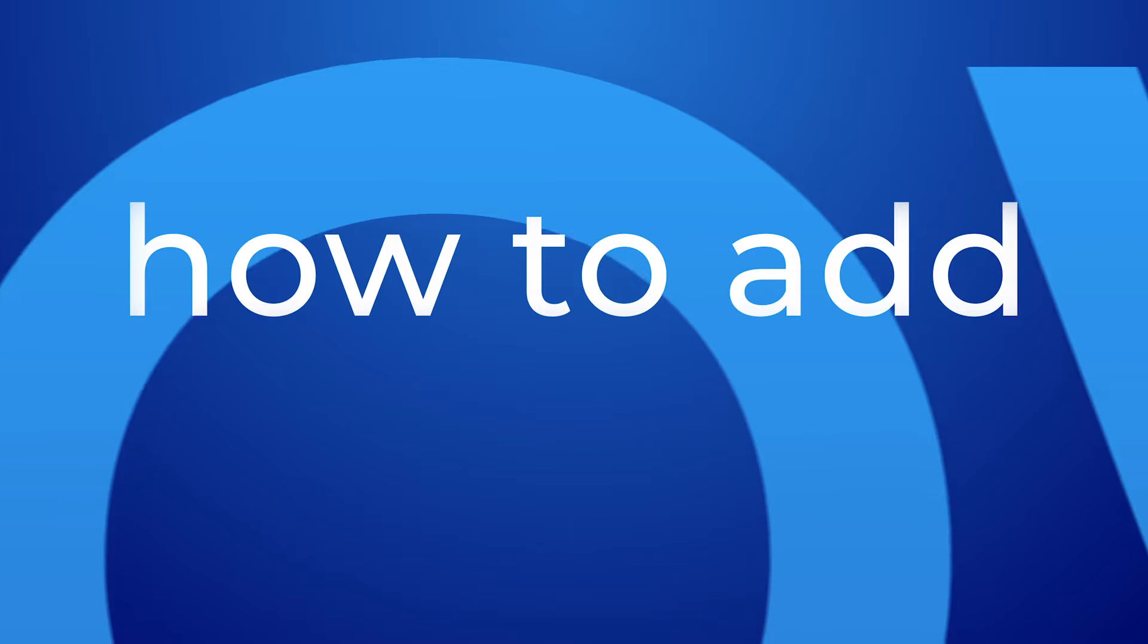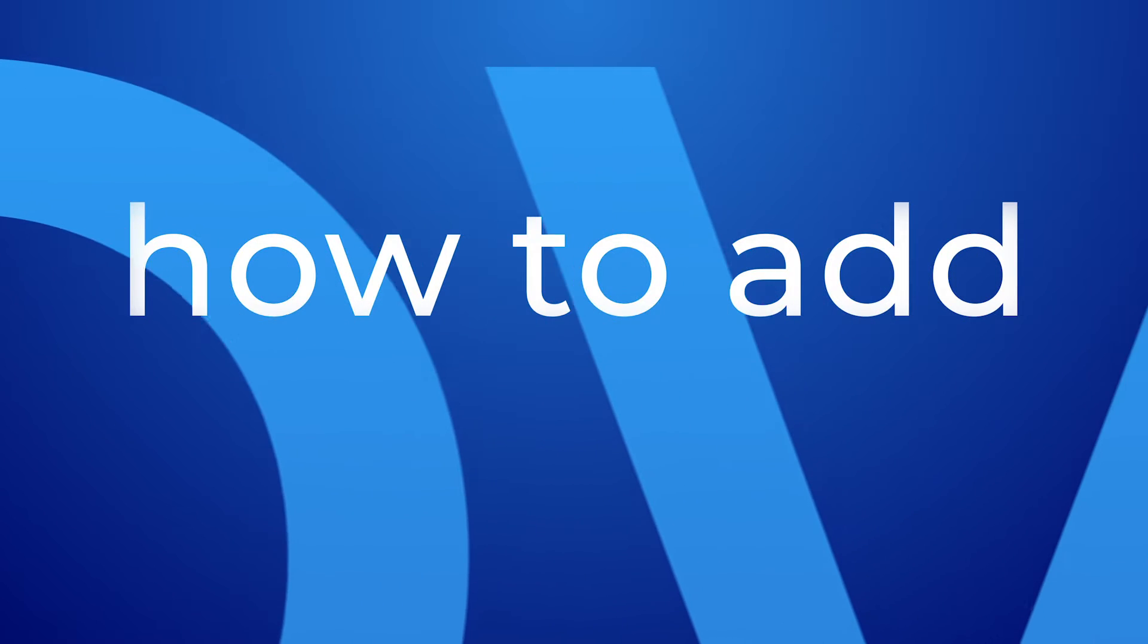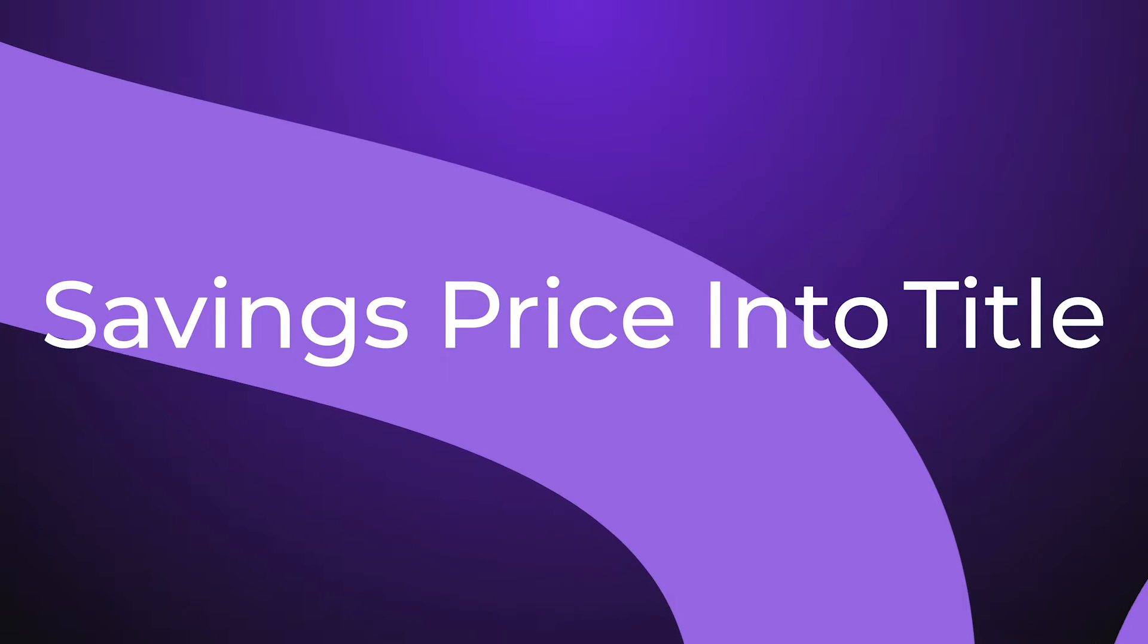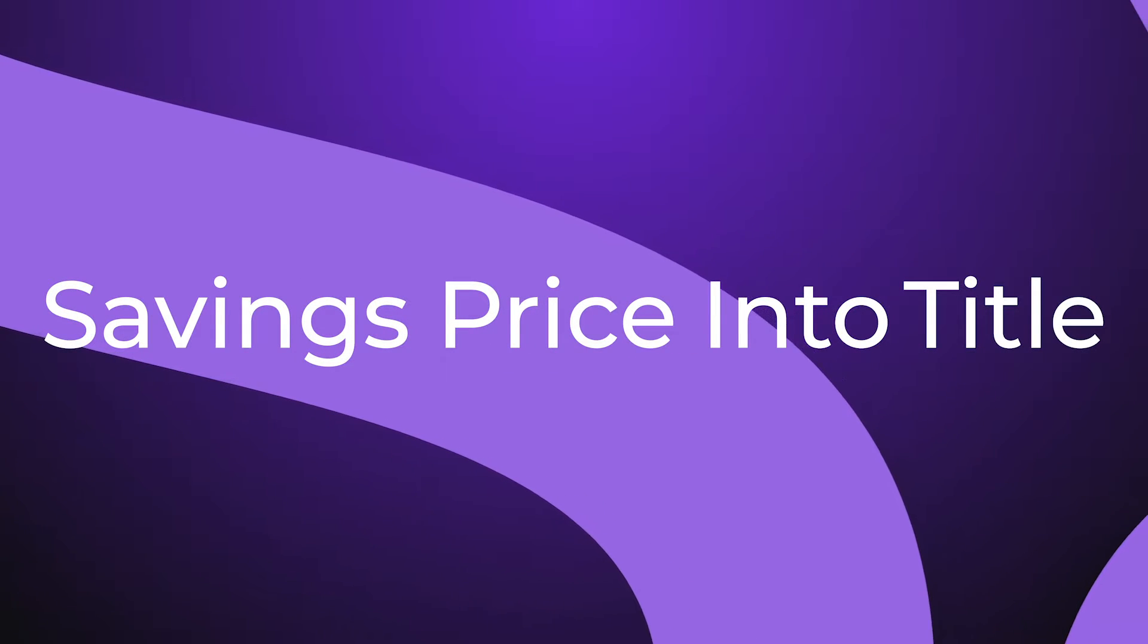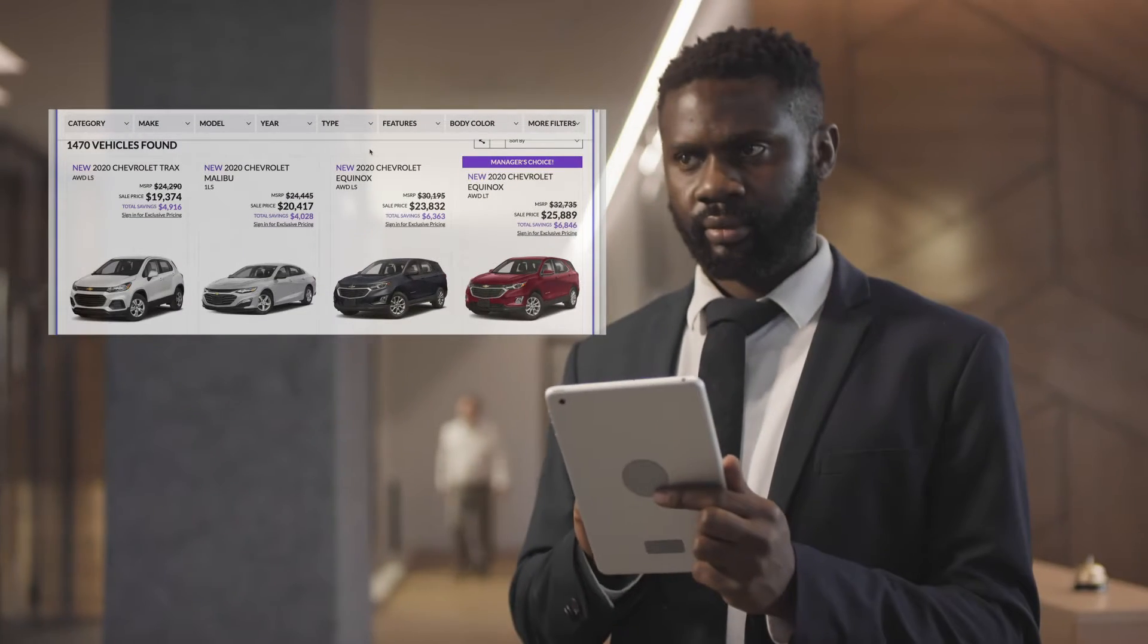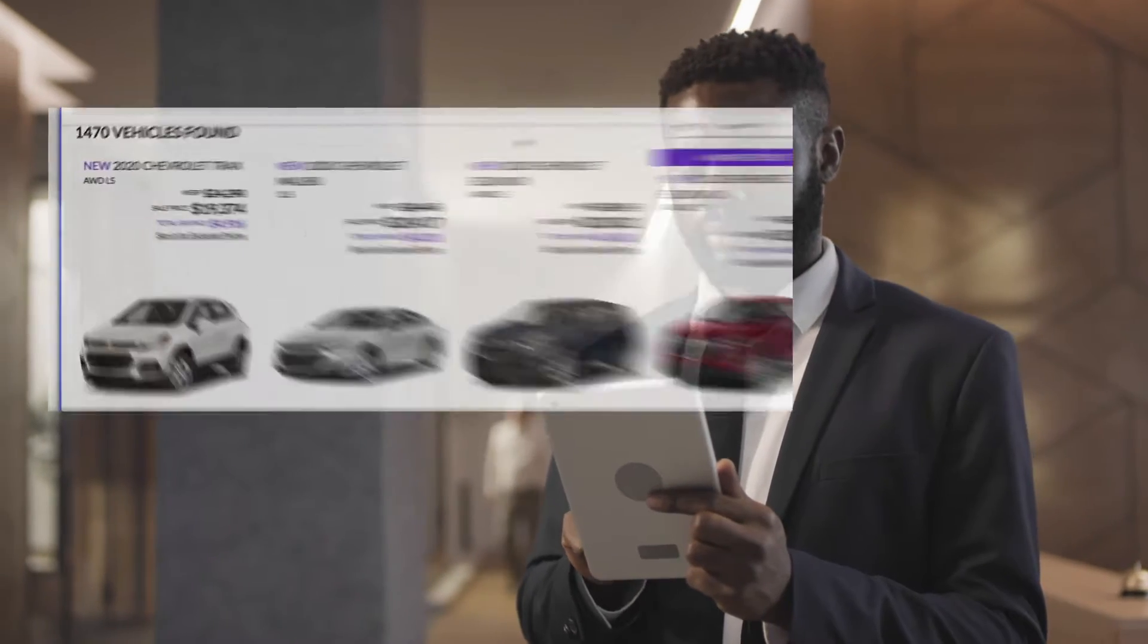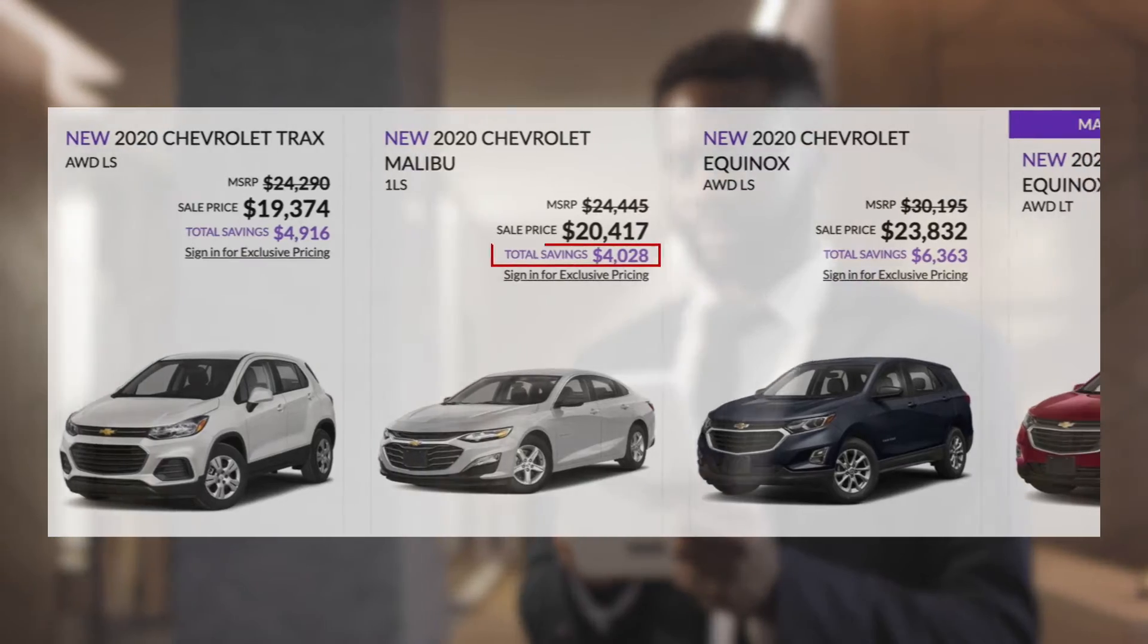Hi, it's Wanda with the product team. Today I'm going to show you how to add savings price into your title on the vehicle search results page. Savings price and title gives the shopper a quick visual cue on how much they are saving.